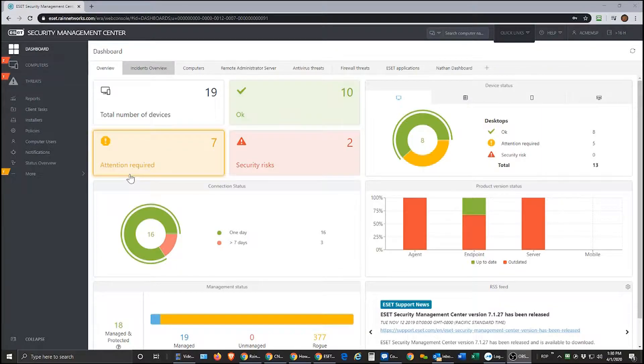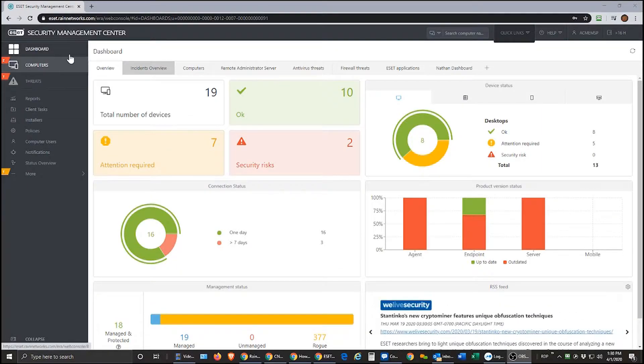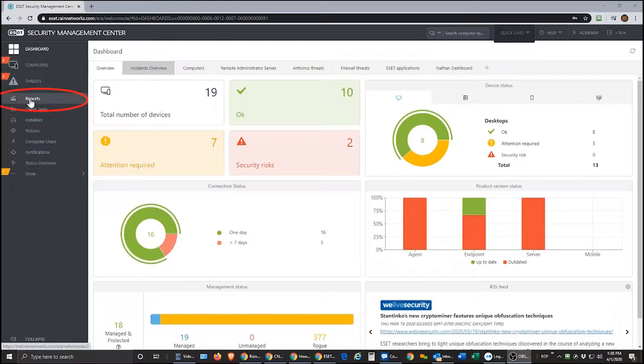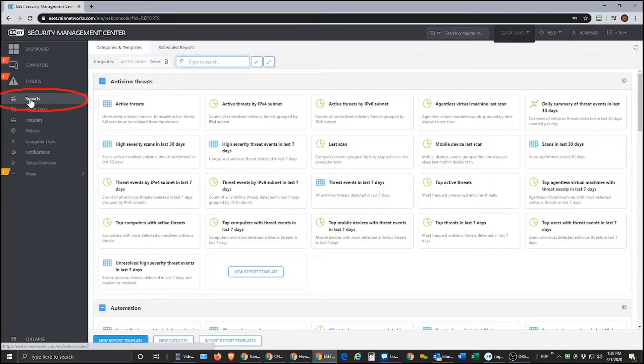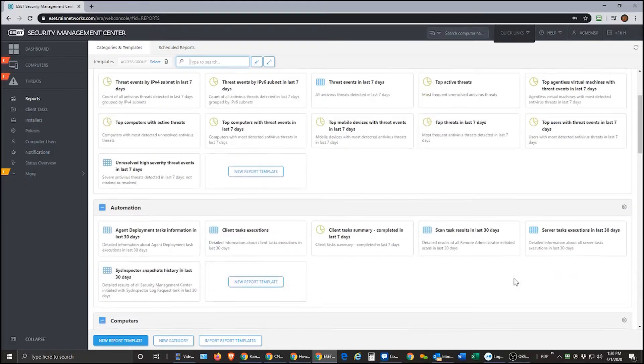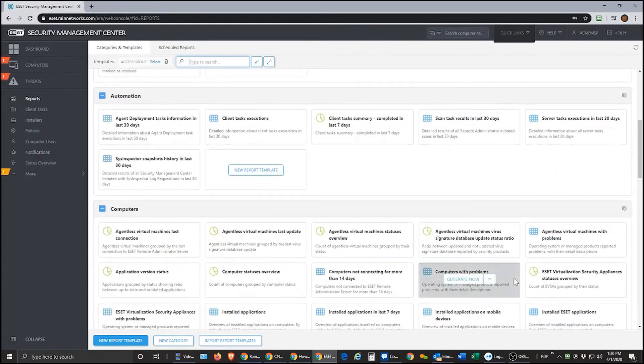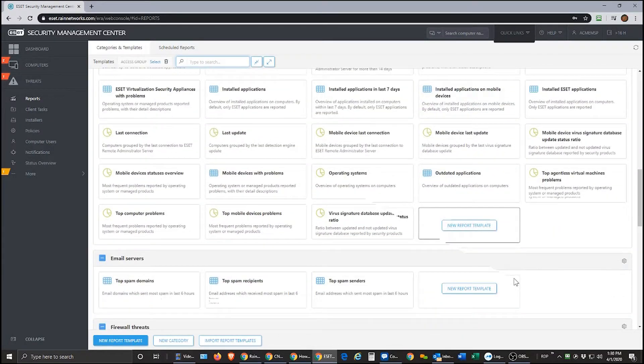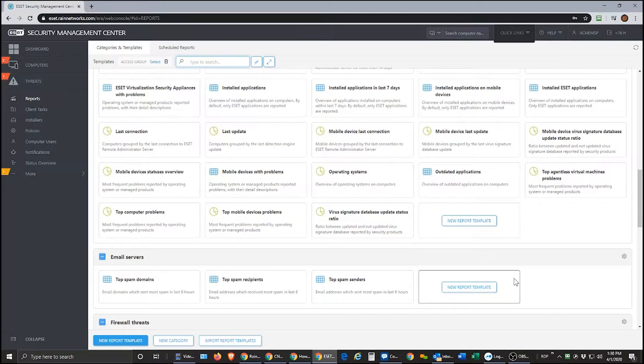So when you get logged into your Security Management Center, over on the left you'll see a section for reports. In here you'll see a lot of canned reports that ESET has pre-built into the Security Management Center. You can see the list is quite extensive and covers a wide array of topics.